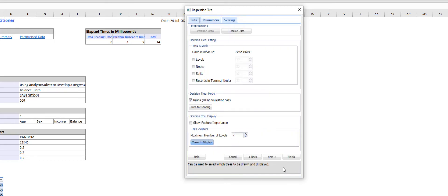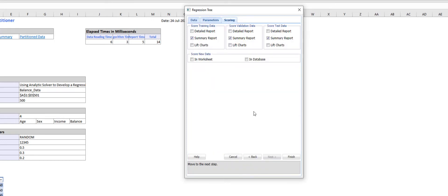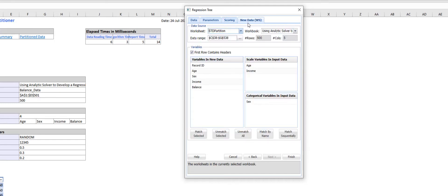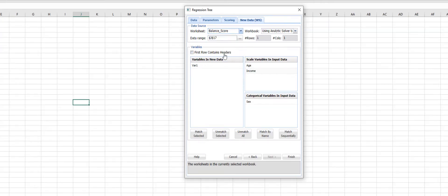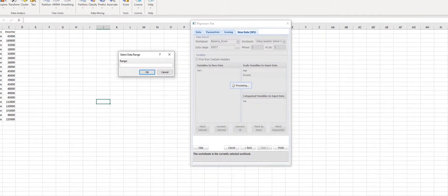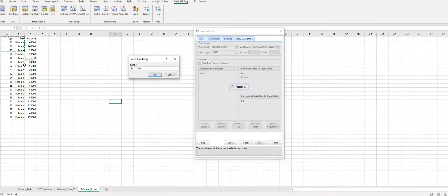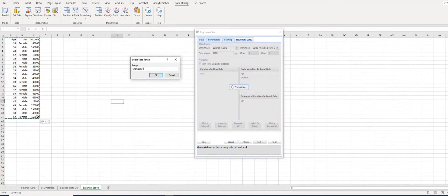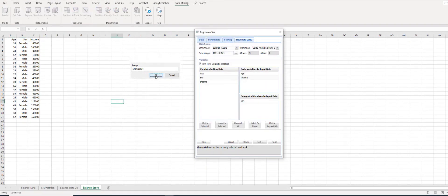Accept other defaults and click Next. In the Scoring tab, check the Summary Reports for Score Training Data, Validation Data, and Test Data. Check 'In Worksheet,' and under New Data, make sure Balance Score Data is selected. Select the data range from A1 to C21 and click OK.